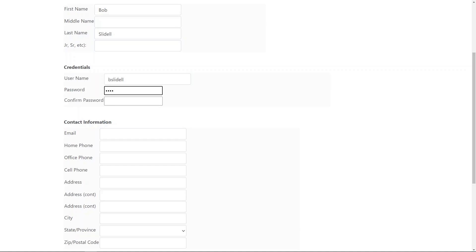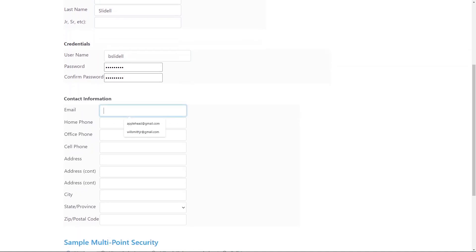Now I need to specify a password for Bob. However, he'll have the opportunity, once he logs in for the first time, to change the password using the change password function we've discussed in earlier videos. It's helpful if you're adding a person to put in relevant contact information, especially email.